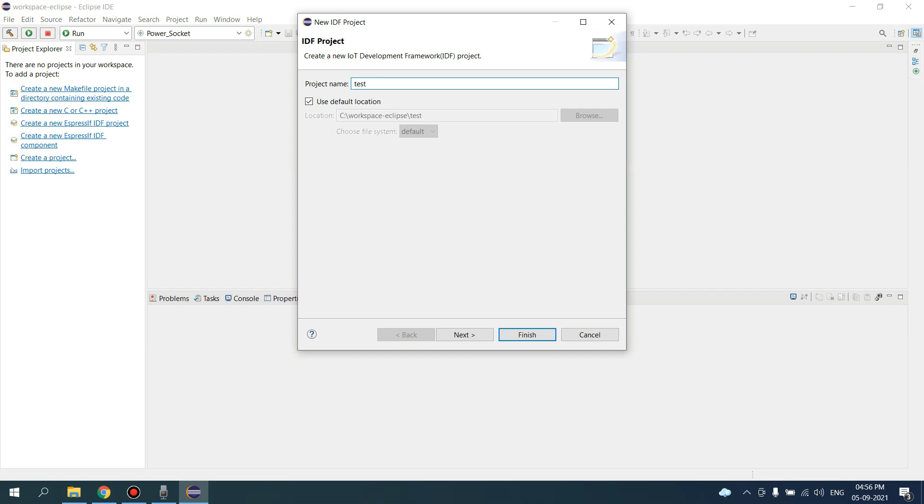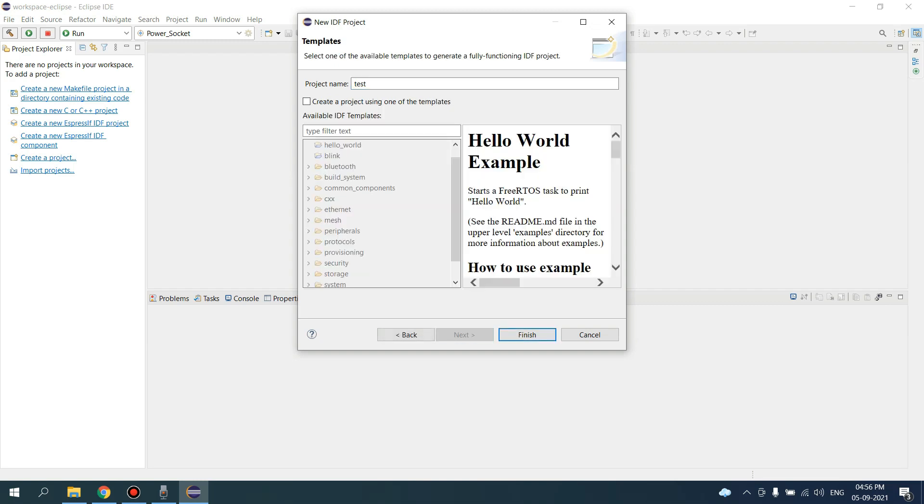Give a project name. This is where your project will be created in your workspace. Click on Next.